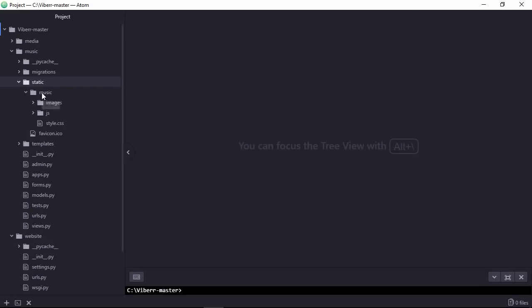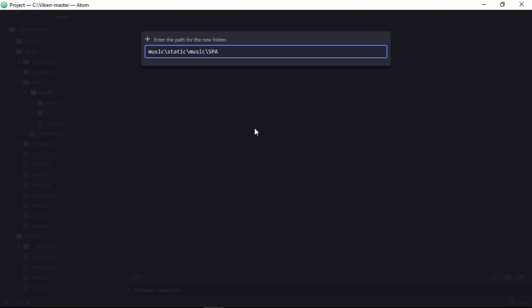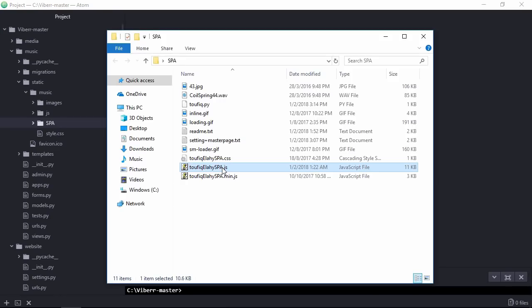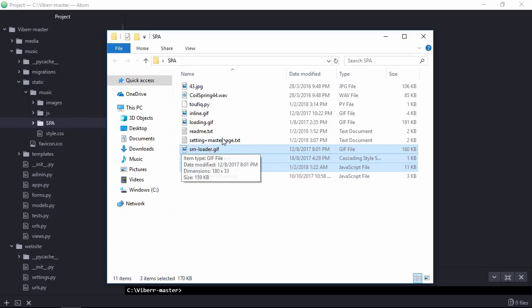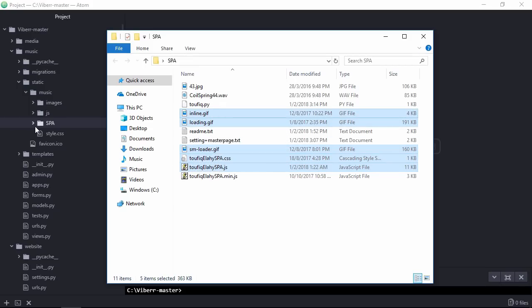Create a folder, spa, and copy all necessary files of the plugin and place it inside this folder.